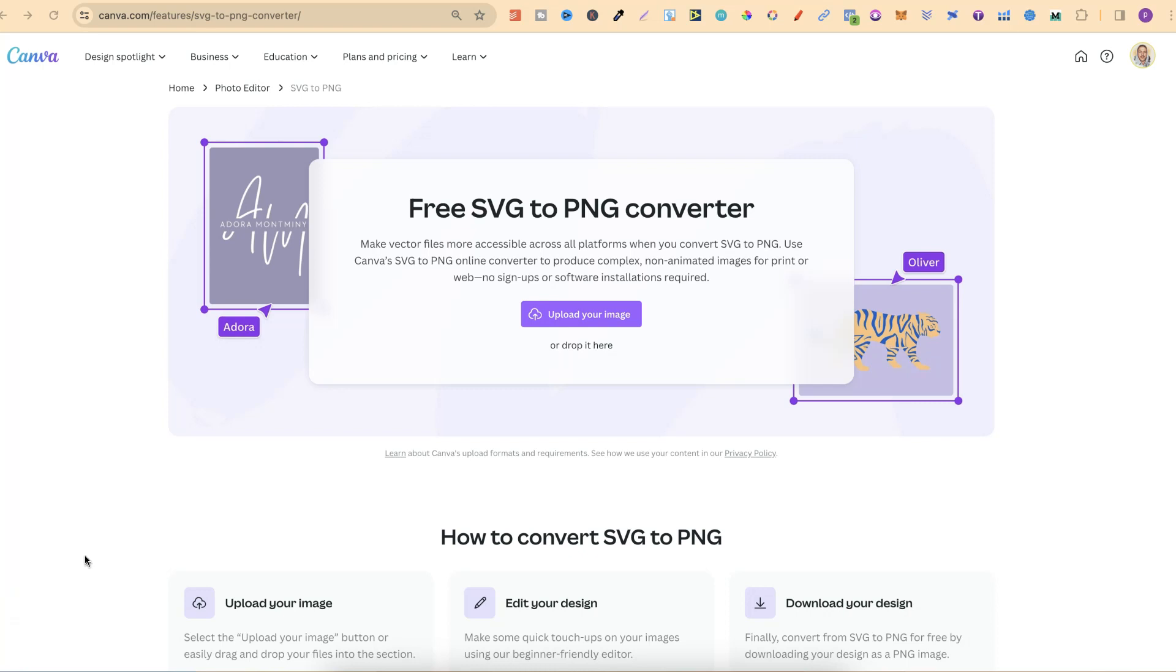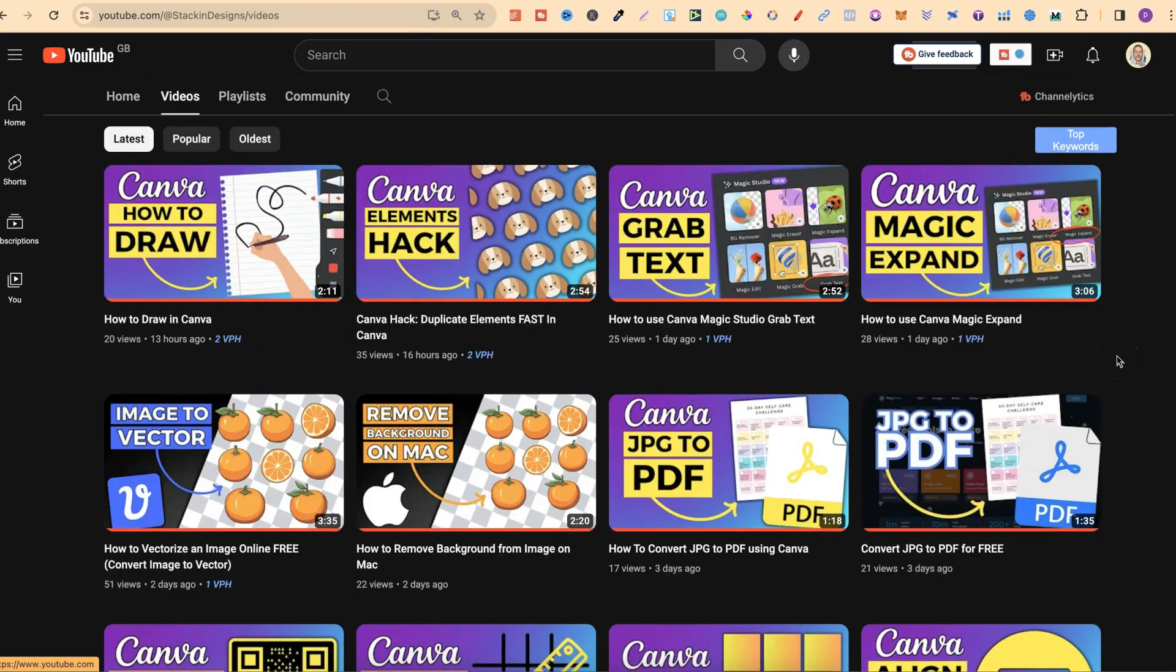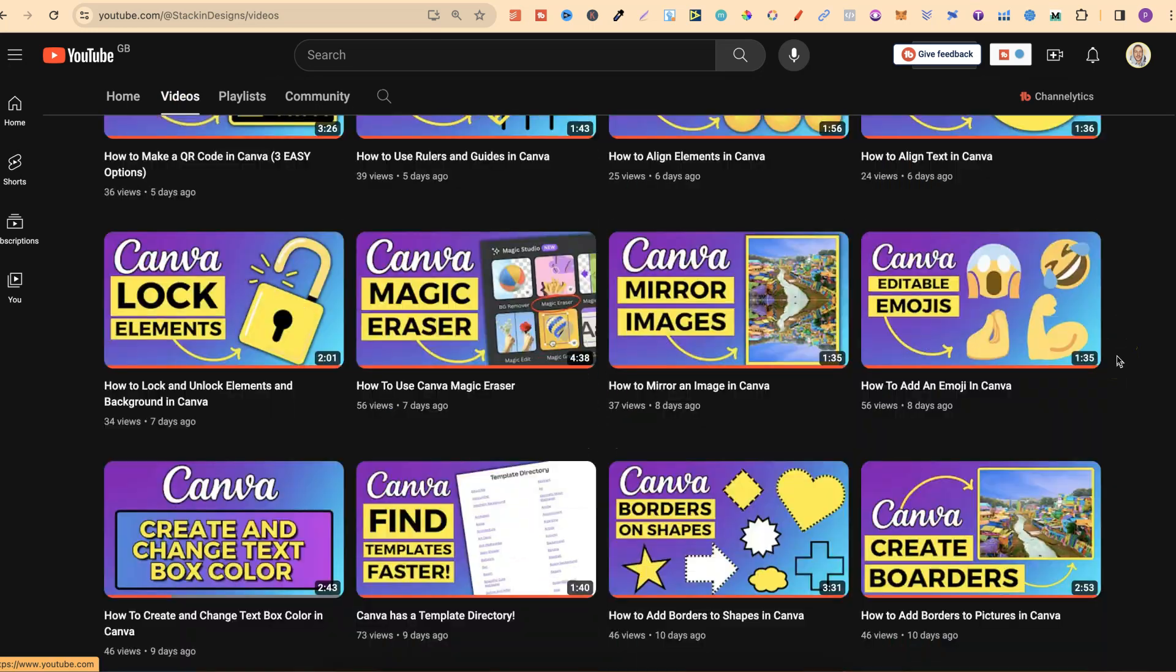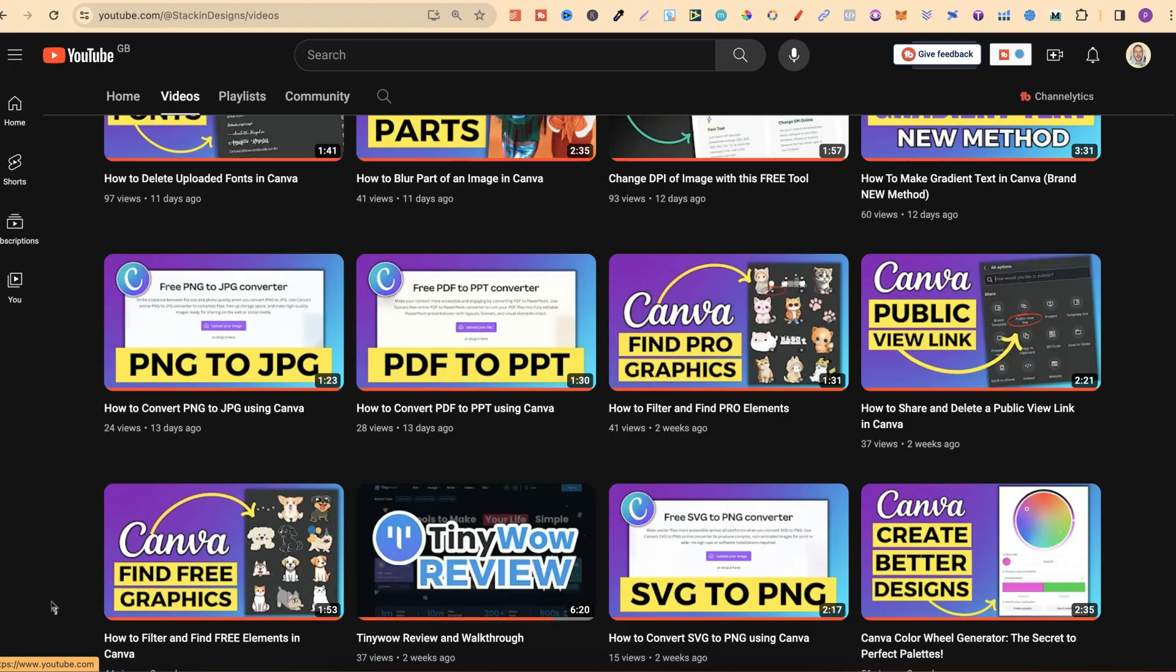Now I've actually done a lot of different videos on these tools. So if we come back over to here, to my channel, and scroll down a little bit to here, we can see them.